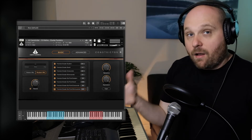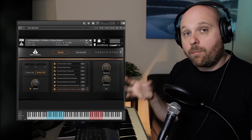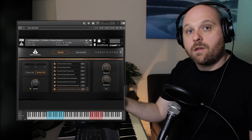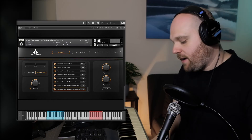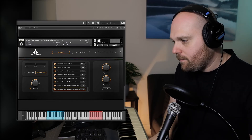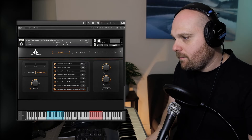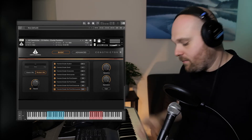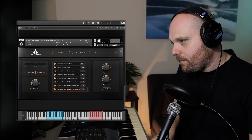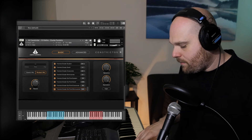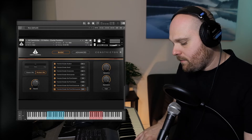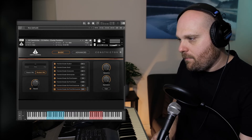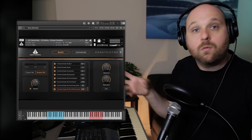Now we come to the final articulation in the cluster sustains: the tremolo cluster sul pont diminuendo. These are played tremolo, sul pont near the bridge, starting layered and gradually coming down in volume. They're great for creating little punctuation marks and bringing things back down to a lower level, and like the rest of the clusters they sound great whether you're pressing one key or ten.